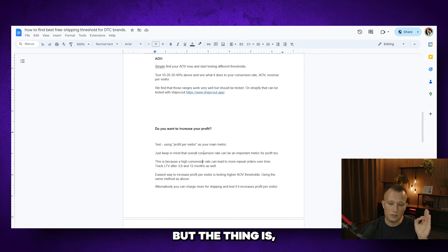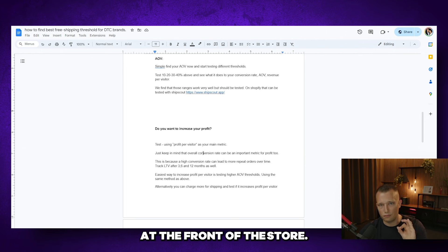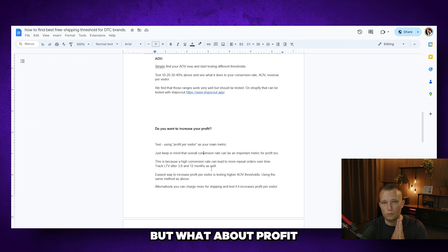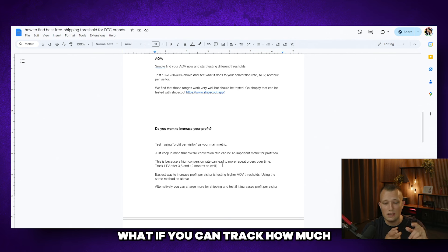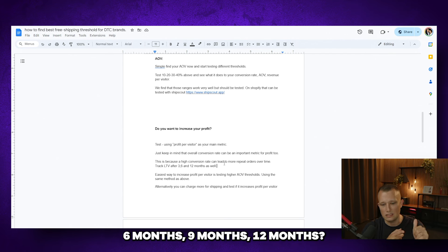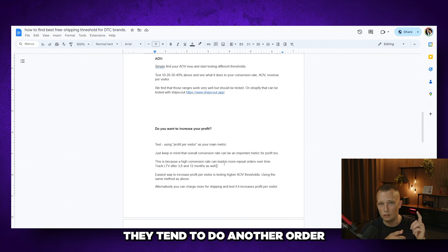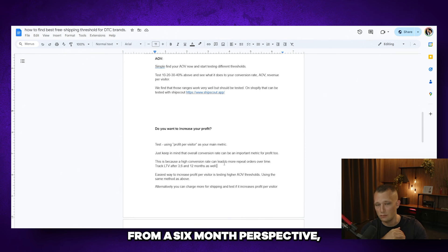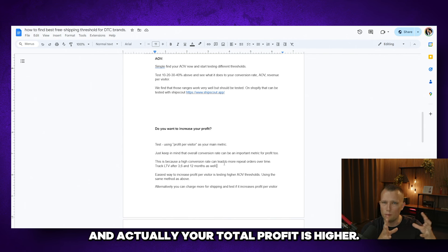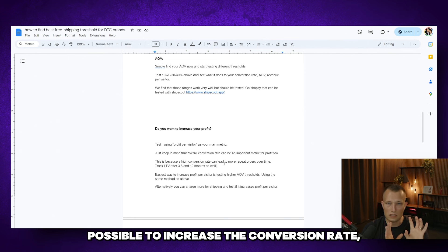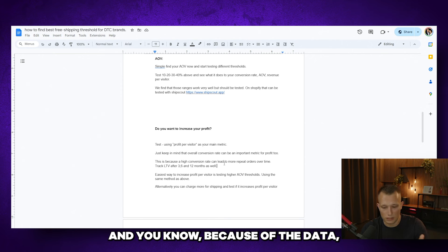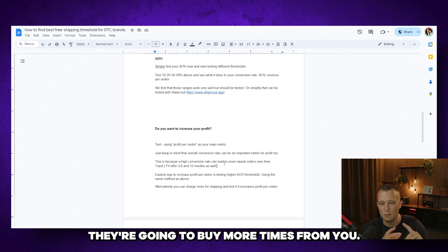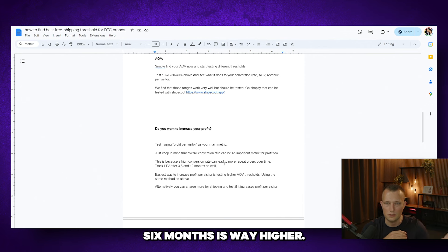This is just a picture at the front of the store when they see your site and they get that initial order in. But what about profit from a more holistic perspective? What if you can track how much they're spending the first three months, six months, nine months, 12 months? And maybe you're seeing that after six months on average, they tend to do another order or two orders additionally, which means that when you look at it from a six month perspective, the LTV is much higher and actually your total profit is higher. In this example, it may be better for you to do everything possible to increase the conversion rate because you're going to get more people into that store. And you know, because of the data that they are going to convert down the line, they're going to buy more times from you. So your profit over six months is way higher.